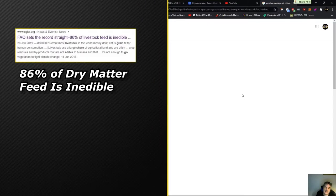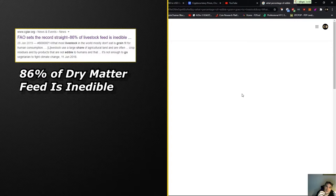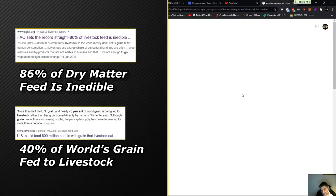The FAO set the record straight on it's 86% of livestock eaters in edible. The amount of grain that supposedly goes to feed livestock, Cornell University, 40%. Okay, 40%.